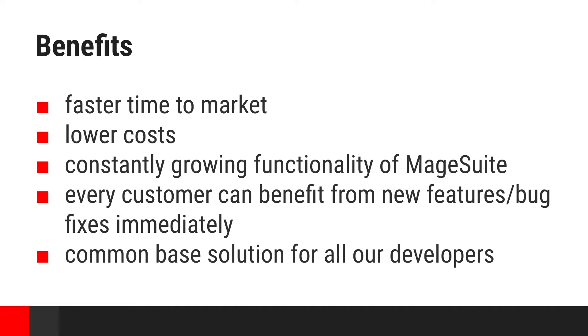And when new features are introduced, every customer can benefit immediately. Last but definitely not least, having common base makes our developers more flexible. They can easily support any project development without long introduction into its code base.